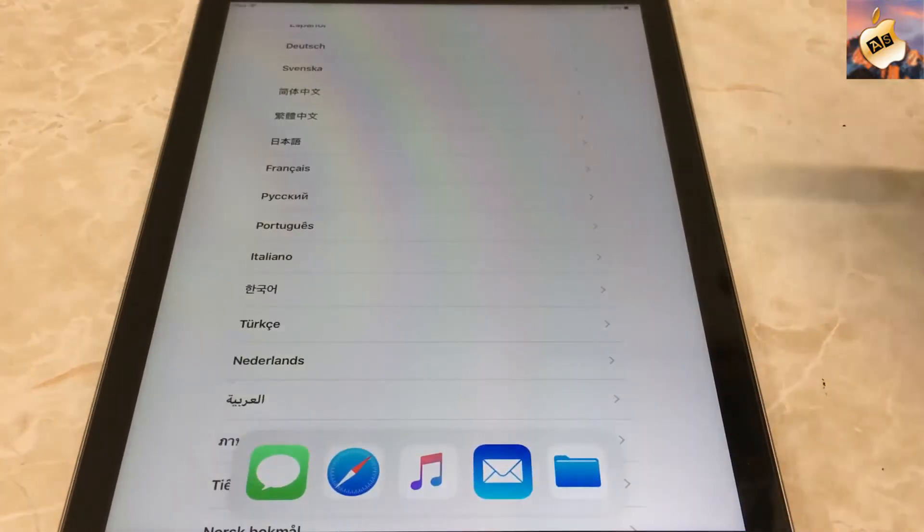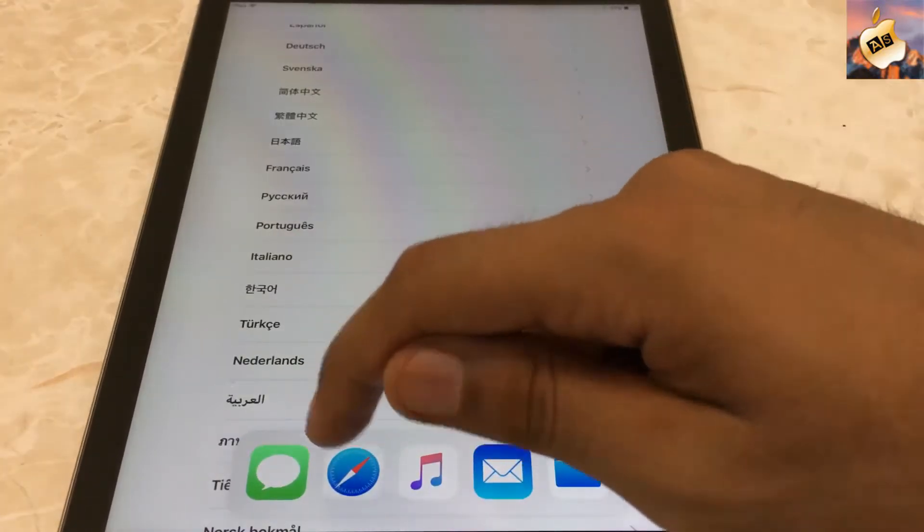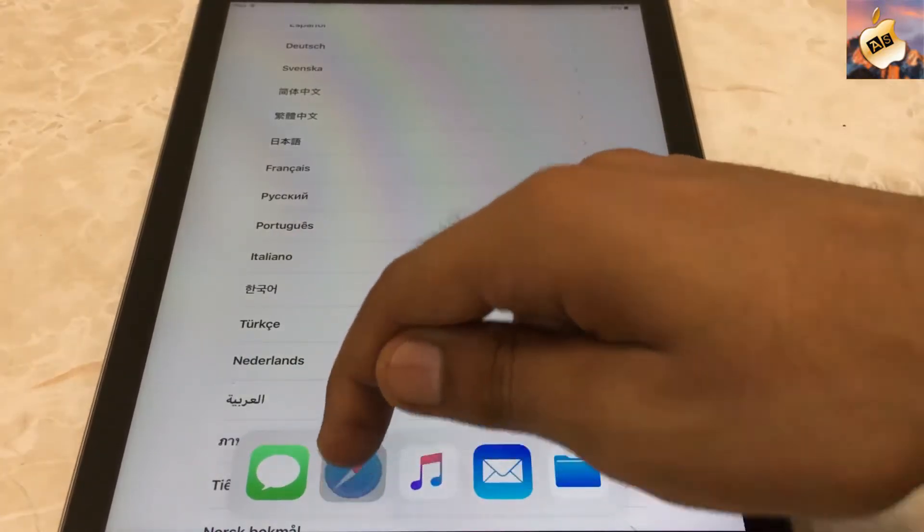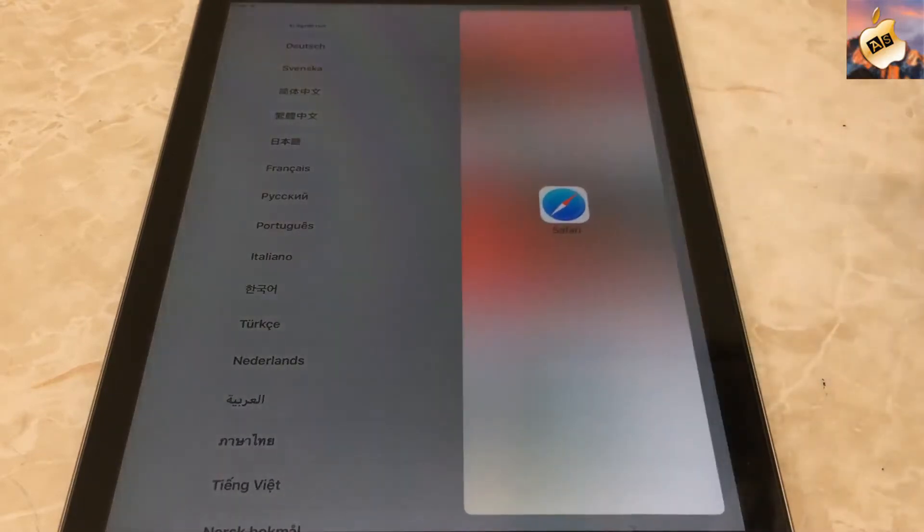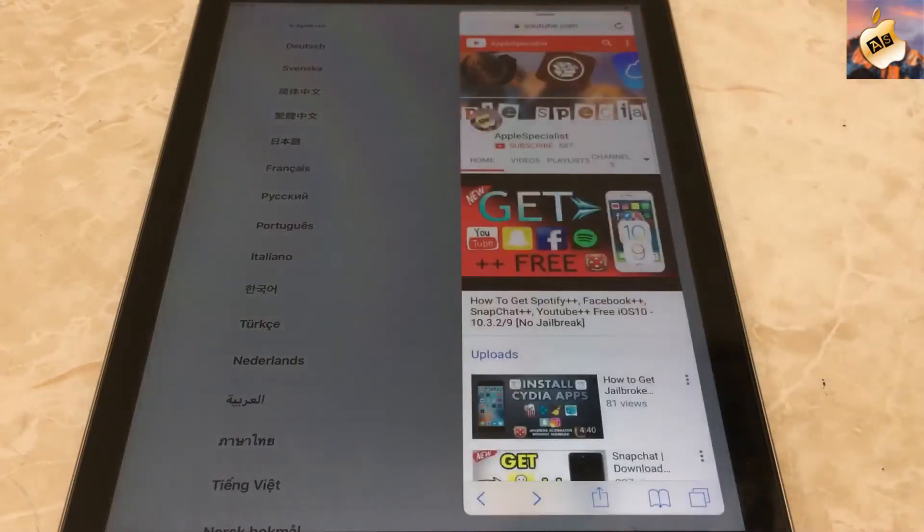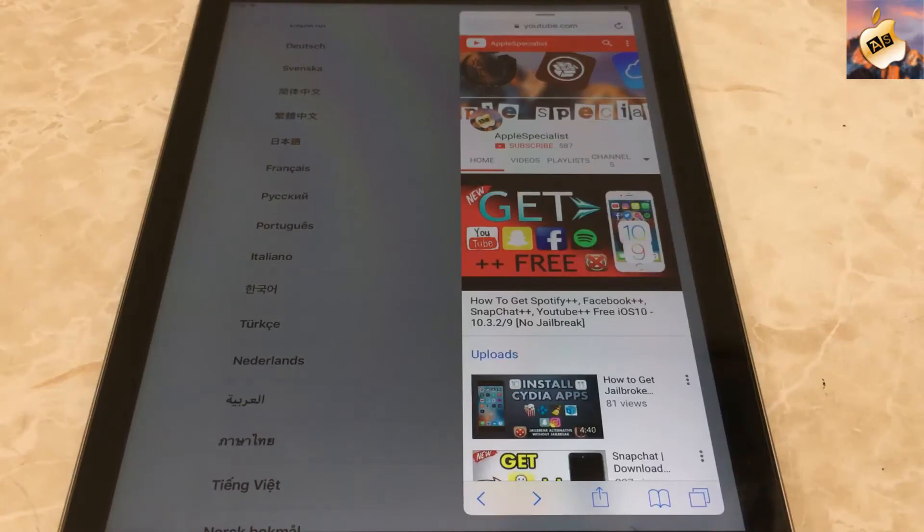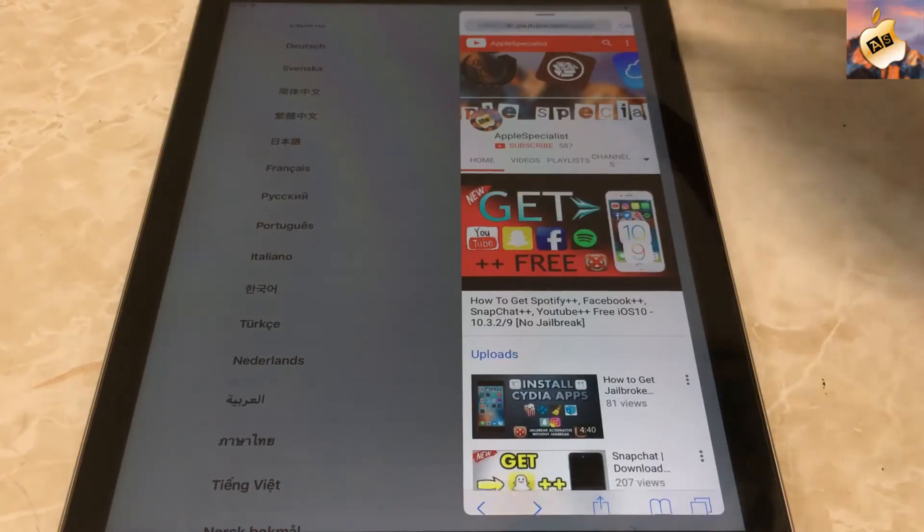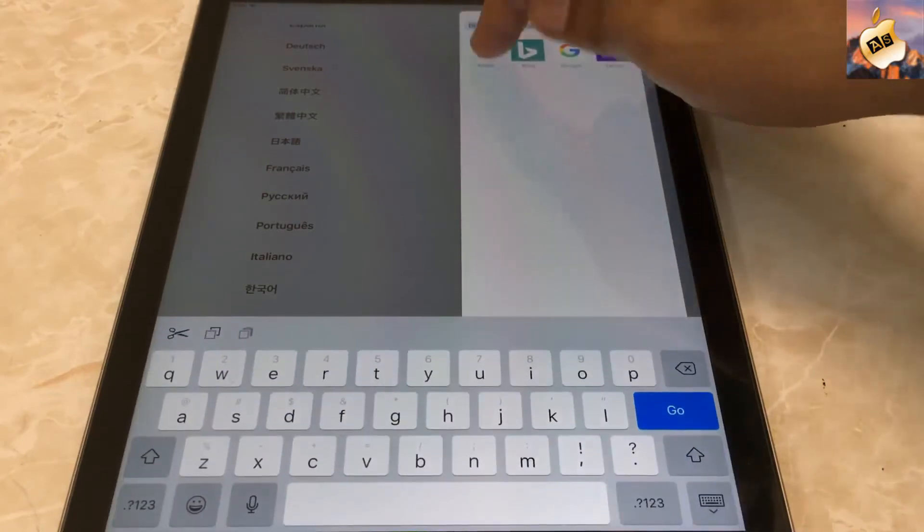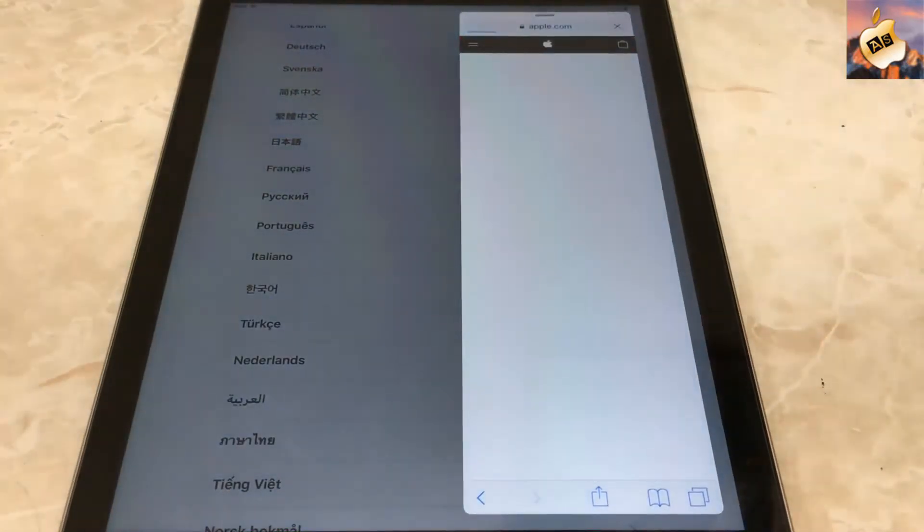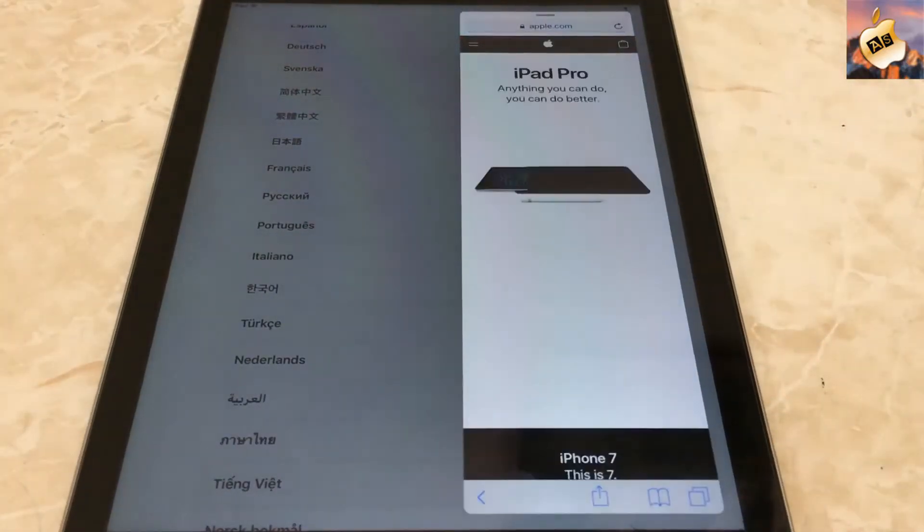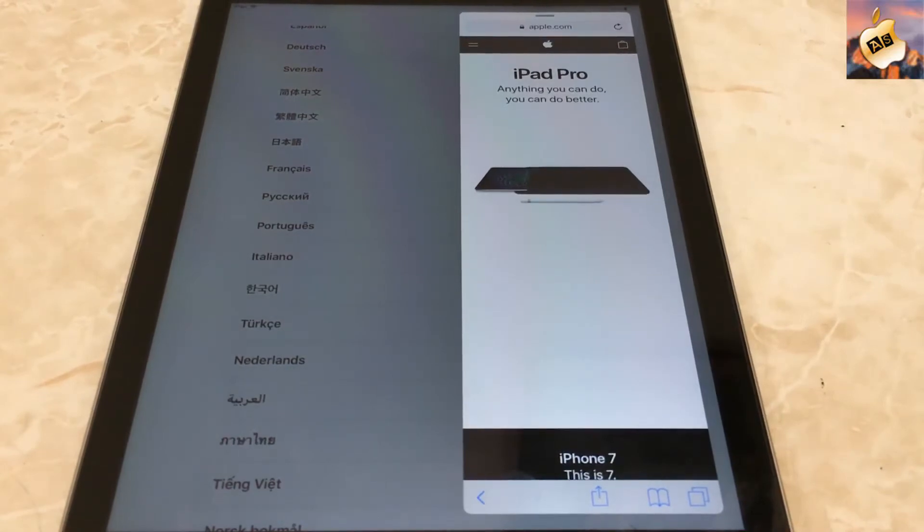Now simply press on Safari and drag it to the right side of iPad. From here you can easily go into YouTube, Google, Bing, Yahoo, and whatever site you want. Let's try apple.com. As you can see, everything is working perfectly inside of the iCloud locked device.